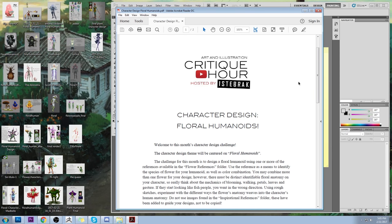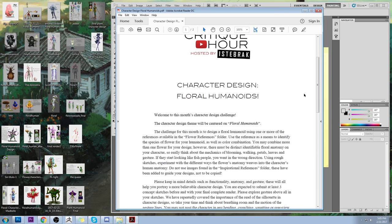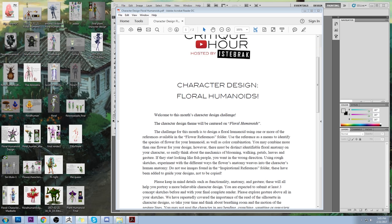For the Character Design Floral Humanoids Challenge, using one or more references available in the Flower References folder, you were supposed to design a floral humanoid. One of the most important conditions was to weave the anatomy — combining the flower's anatomy with the human anatomy. Another massive requirement was to preserve the floral characteristics.